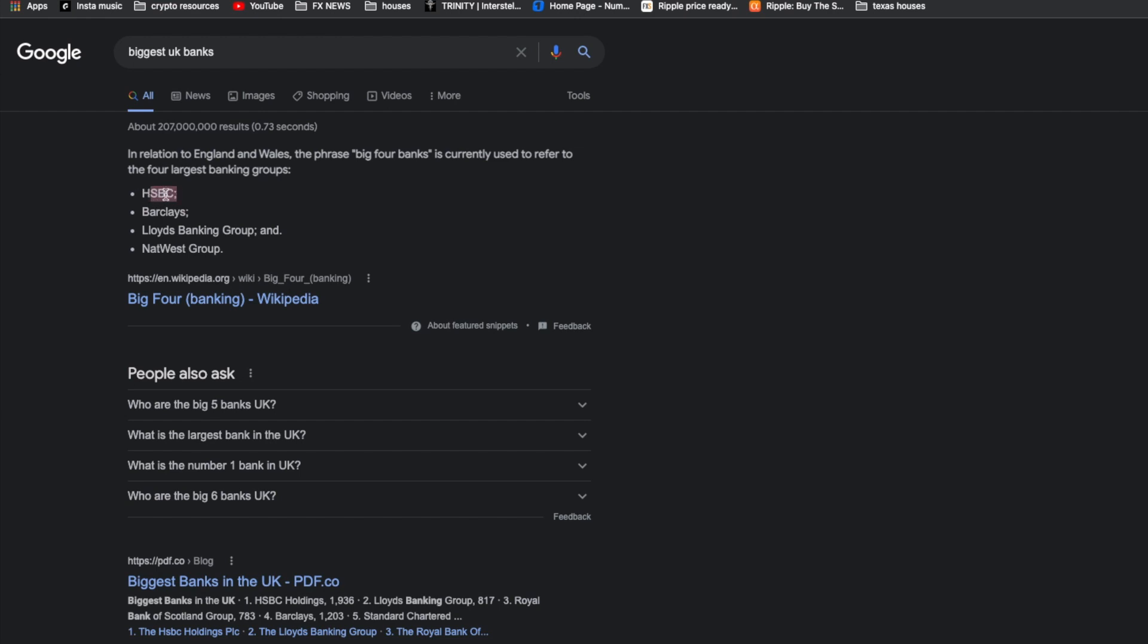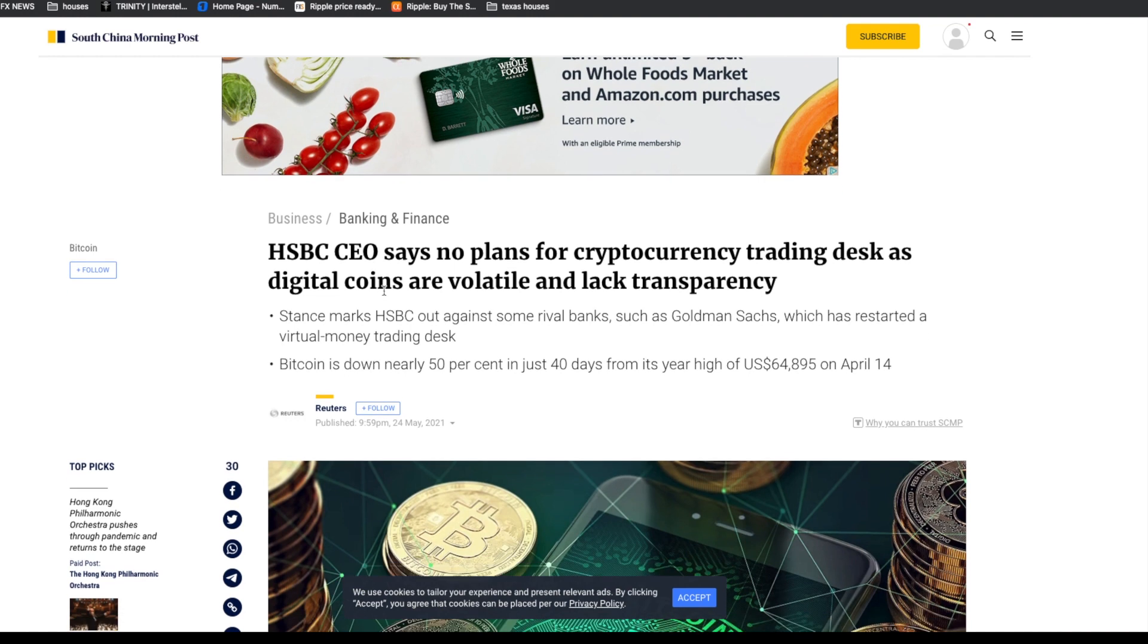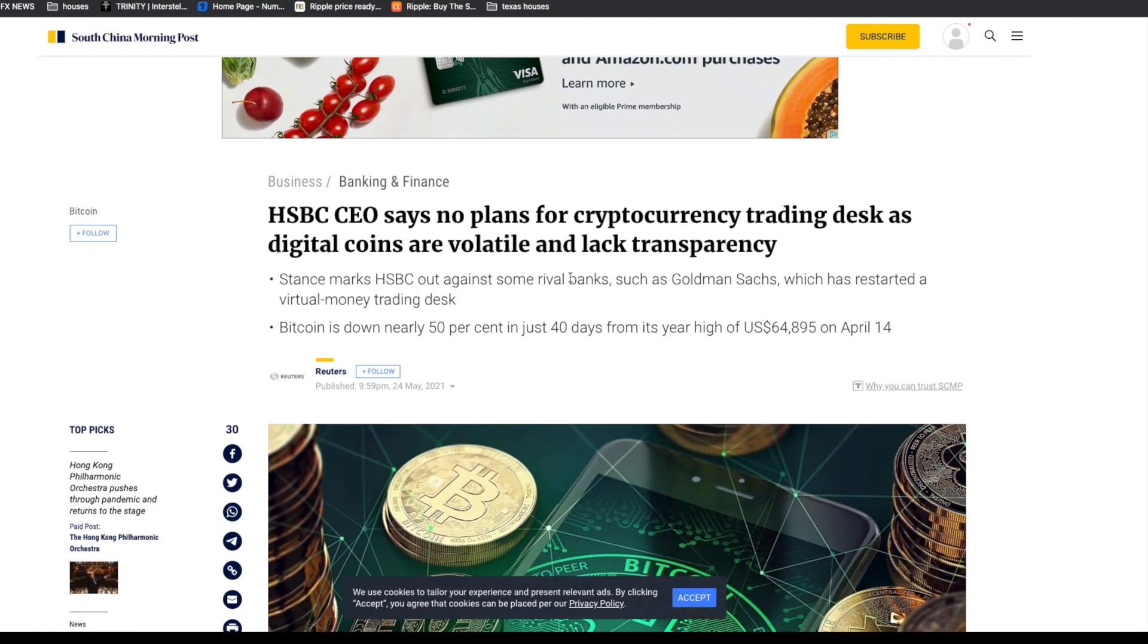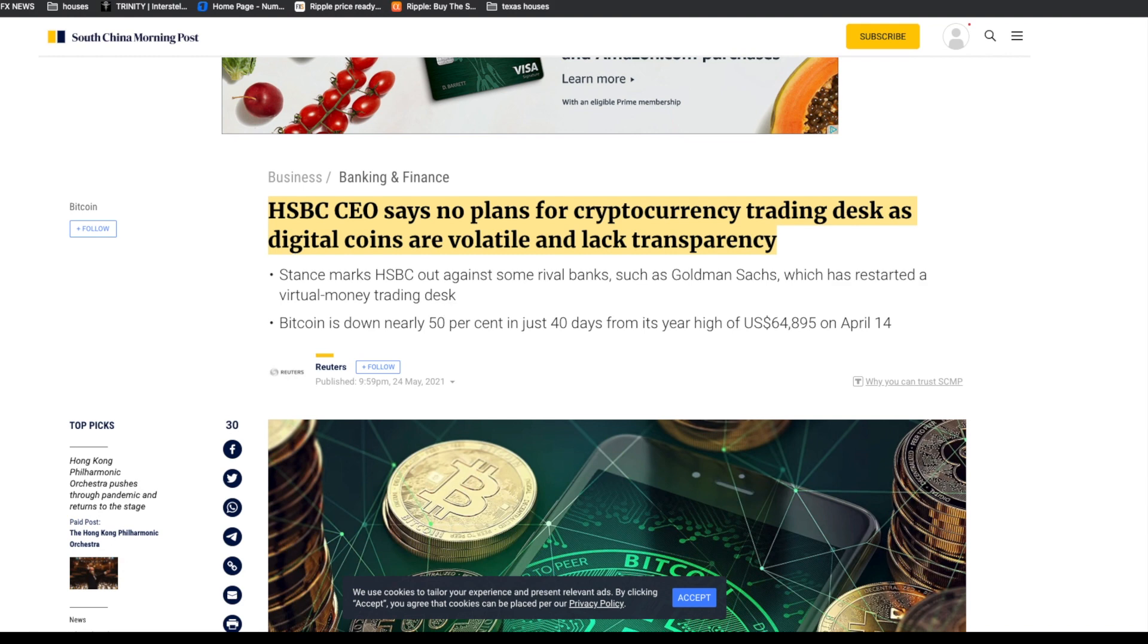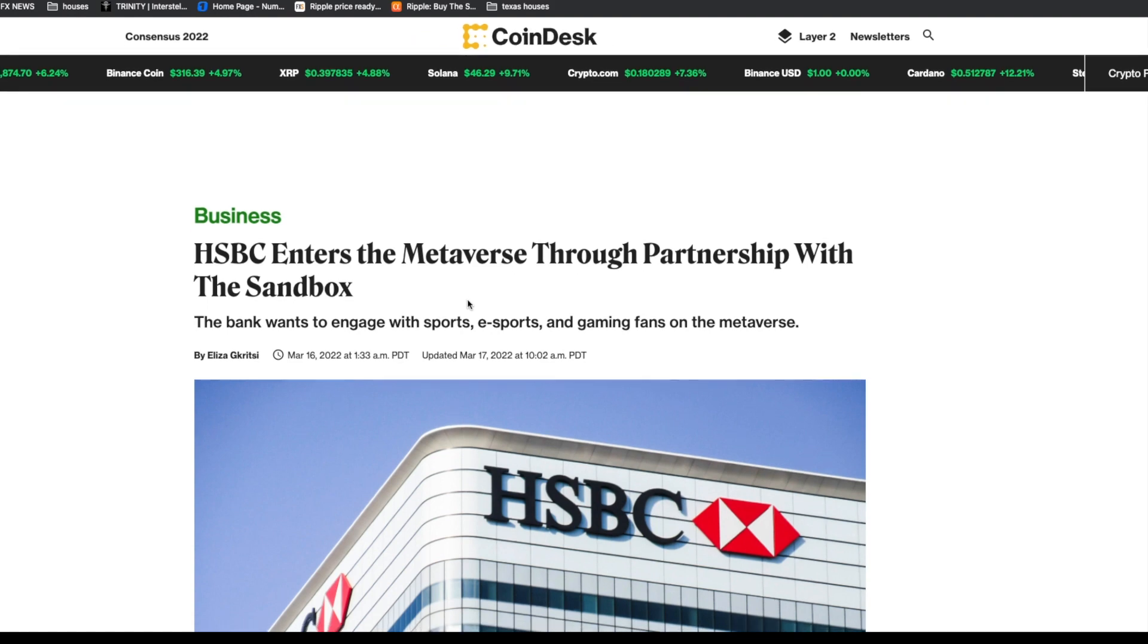Starting with HSBC banks. This article says HSBC CEO says no plans for cryptocurrency trading desks as digital coins are volatile and lack transparency. We see that banks and institutions are skeptical because there is no regulatory clarity.